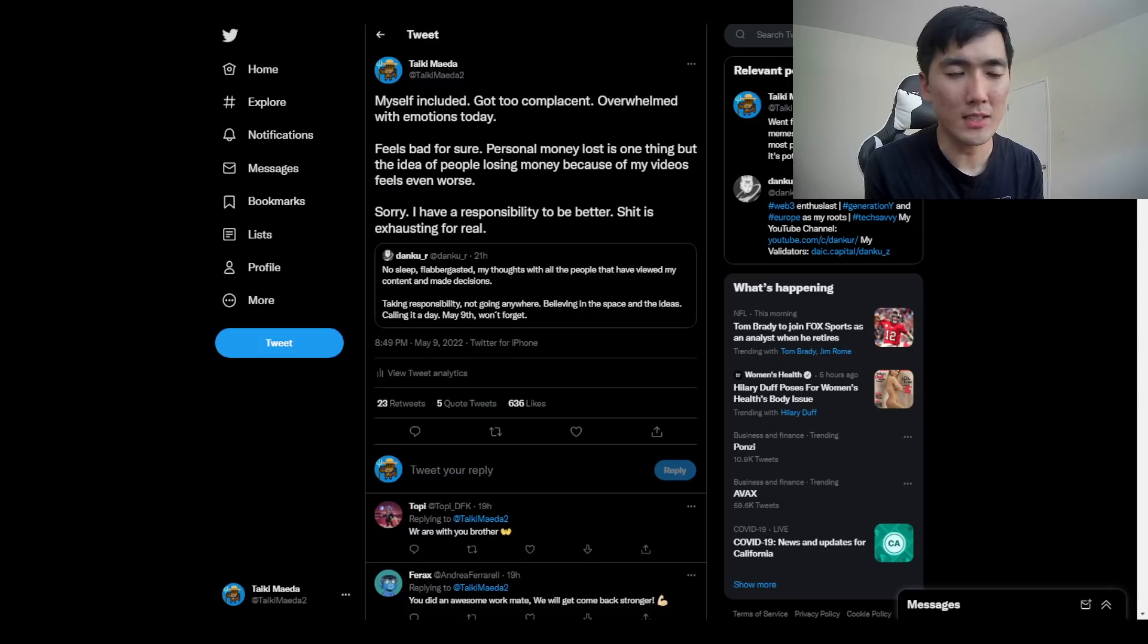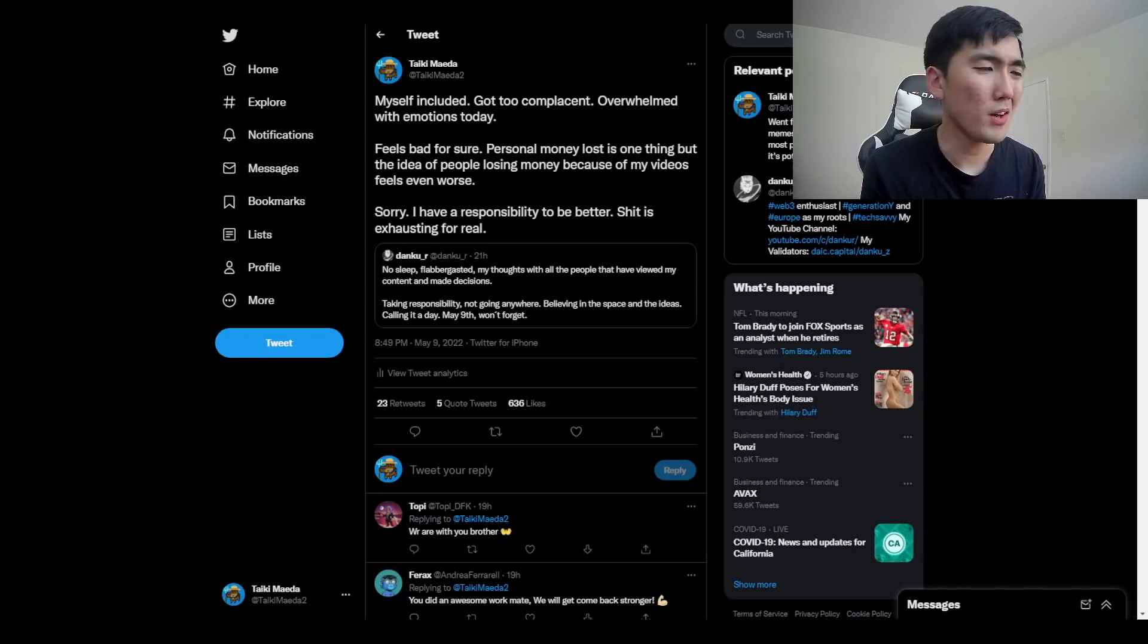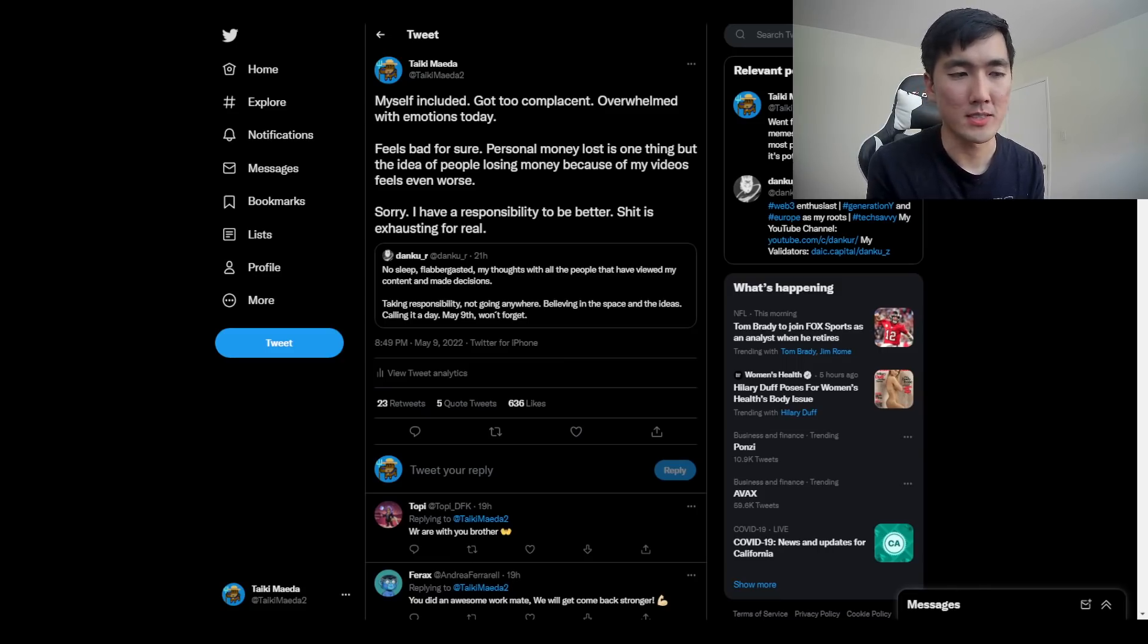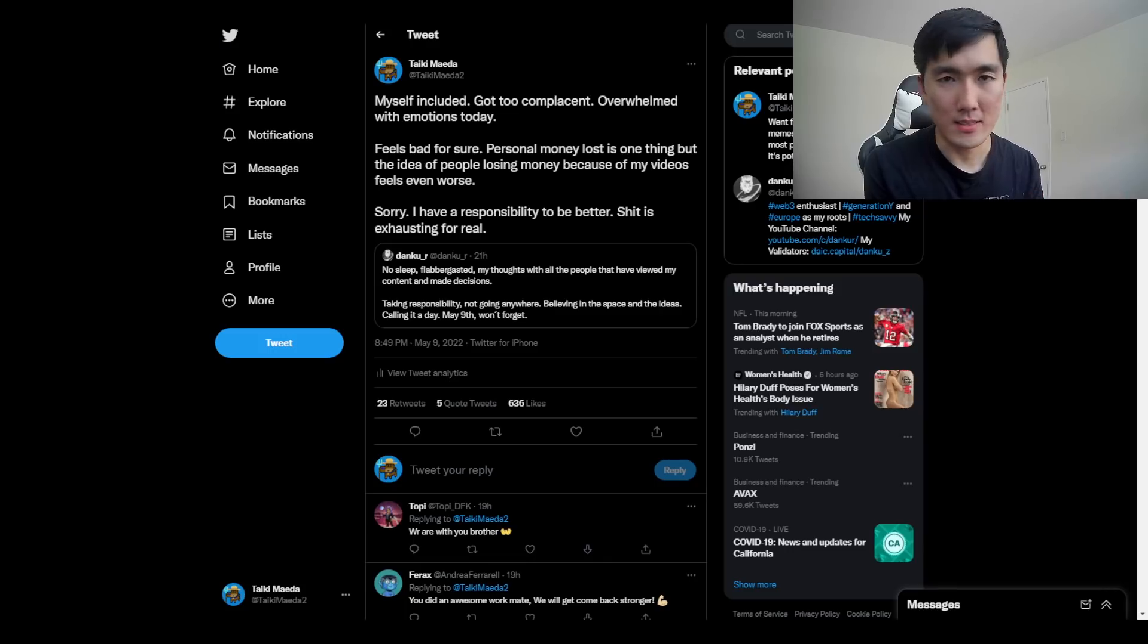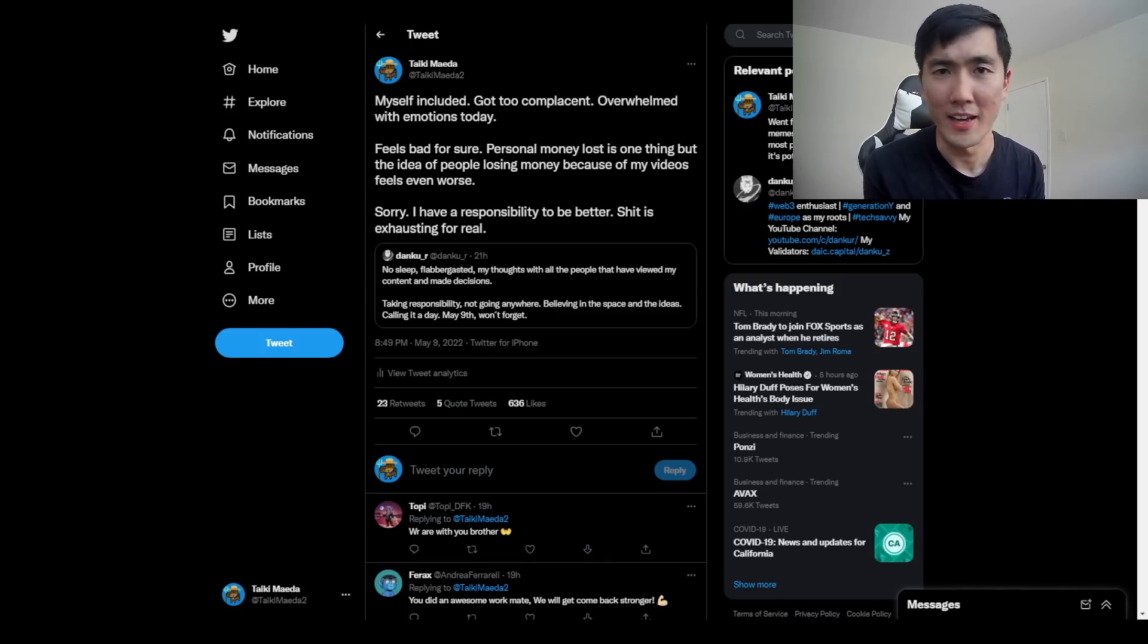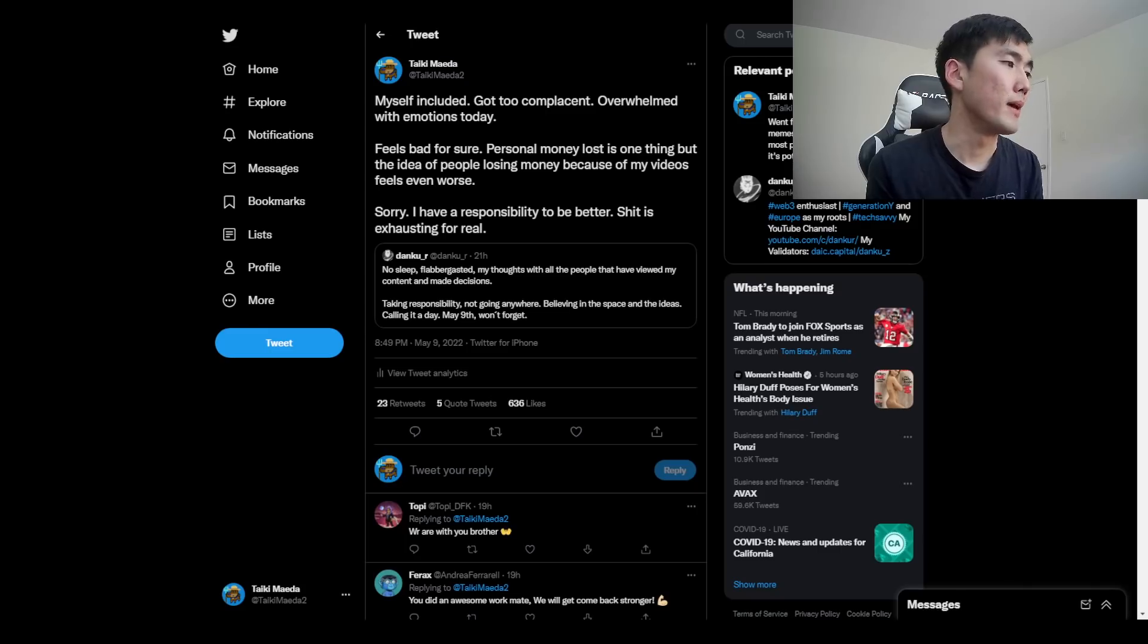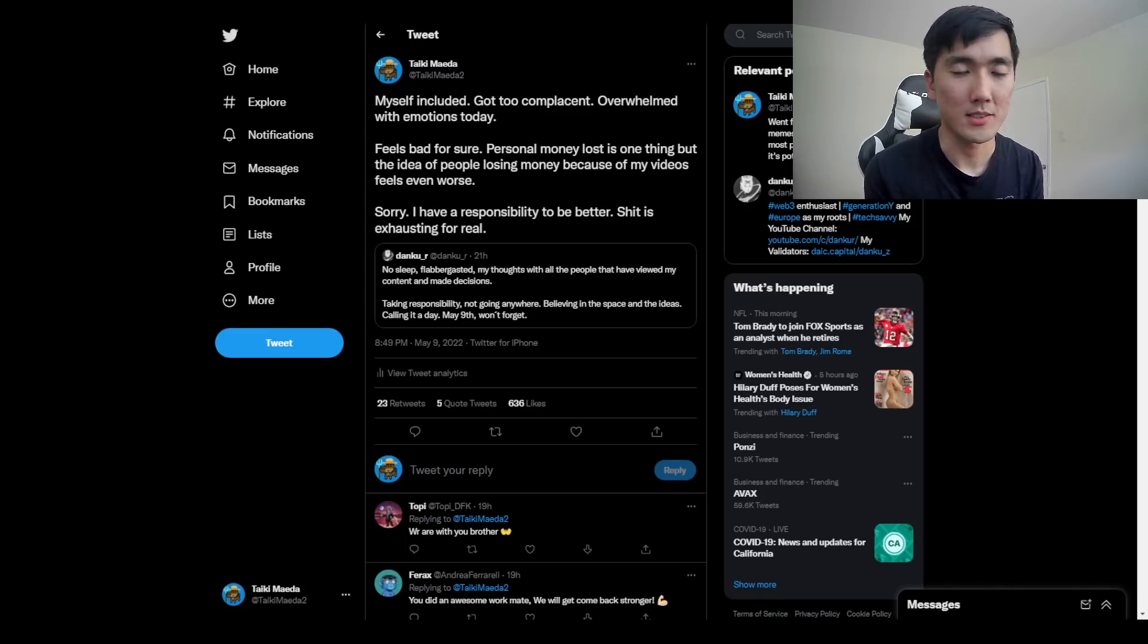So let's first discuss everything that happened. And instead of talking about Luna, UST, like the future of whatever, I'm not really going to focus on that because at this point, it doesn't really matter what I think. It just kind of matters how Do Kwon, Terraform Labs, and its backers are going to respond.